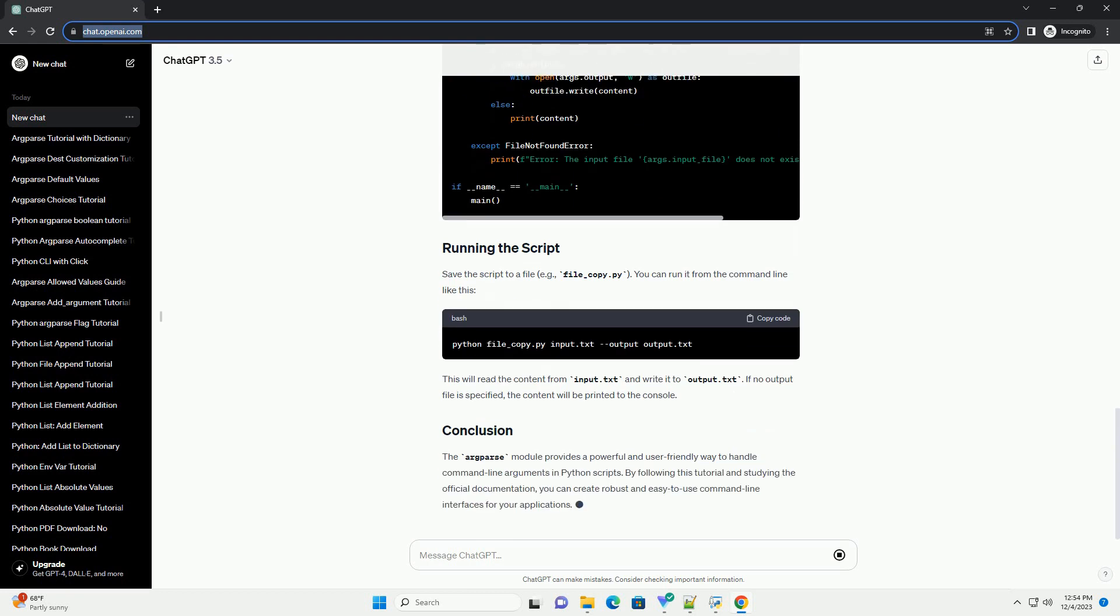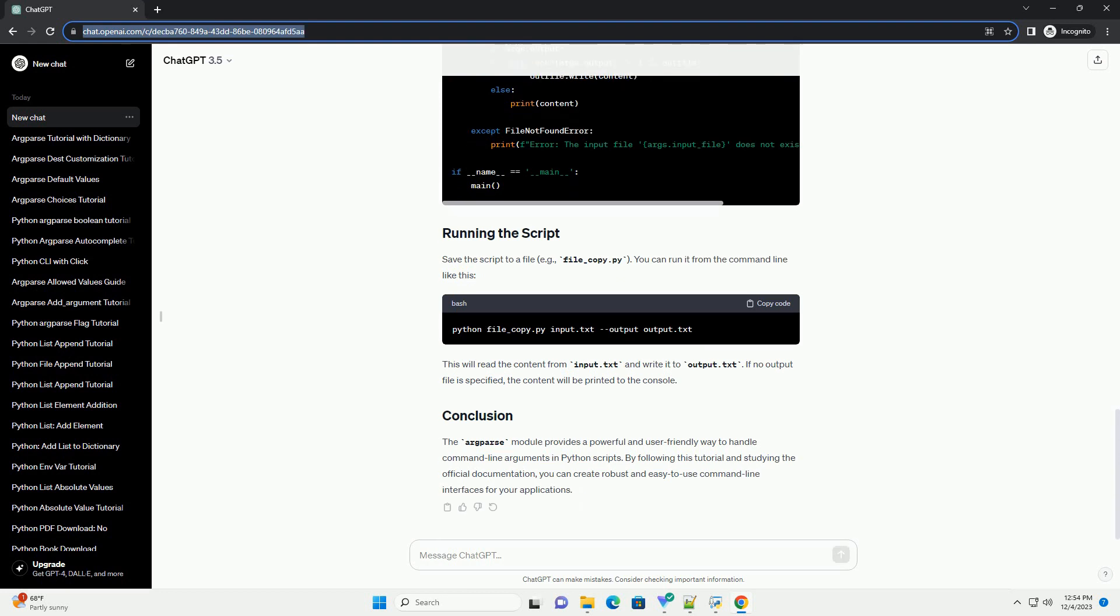The most basic argument is a positional argument. In this example, the script expects an input_file argument. Options are arguments preceded by a flag, example output or -O. They are defined similarly to positional arguments. The output option can also be specified with the shorthand -O.